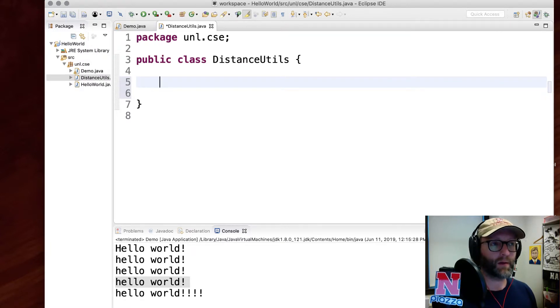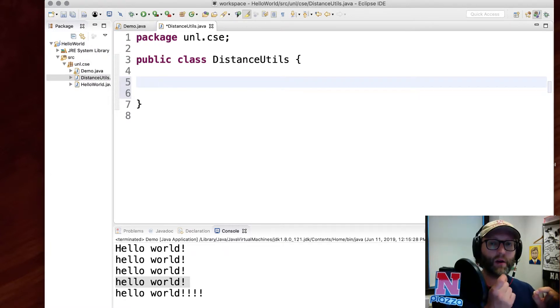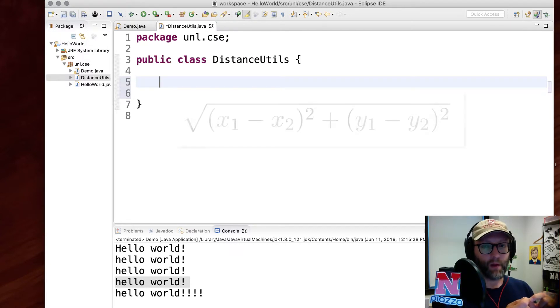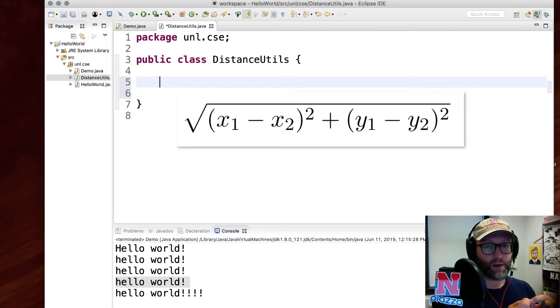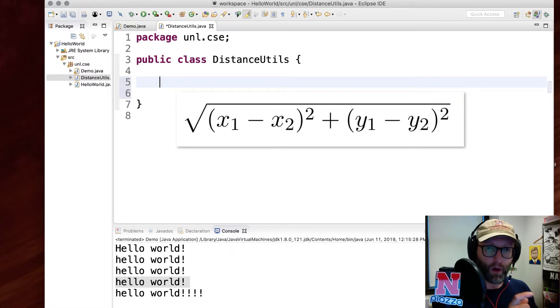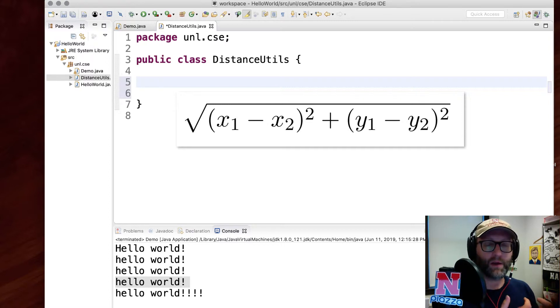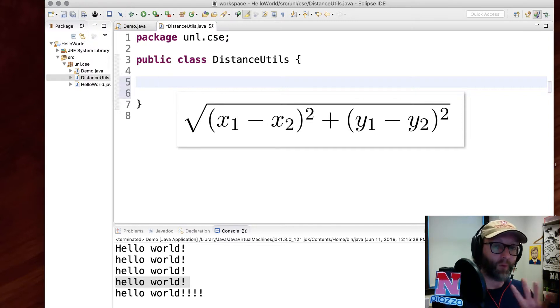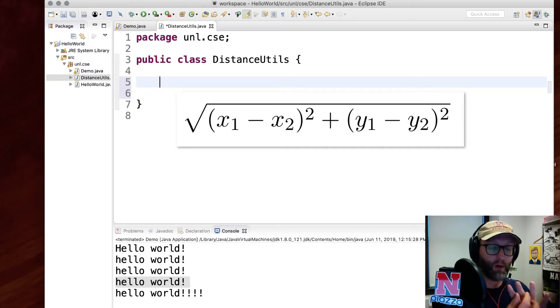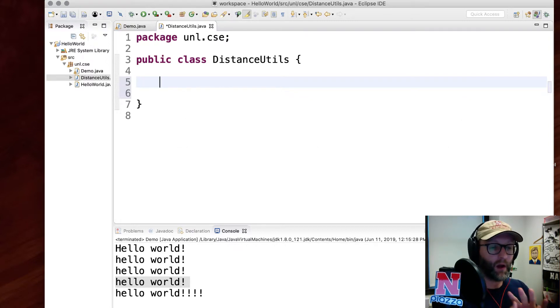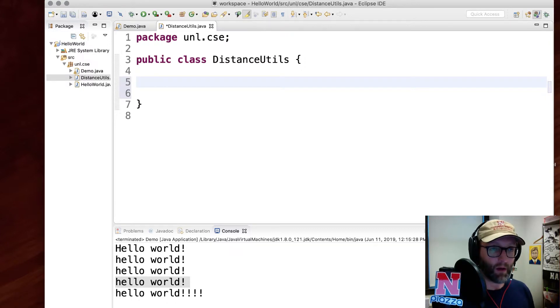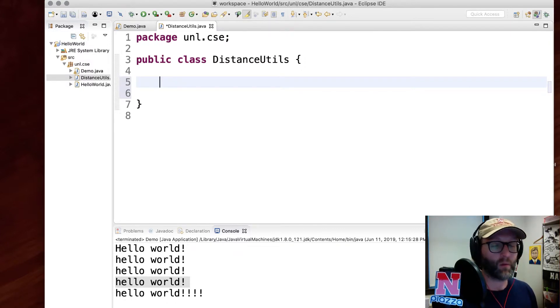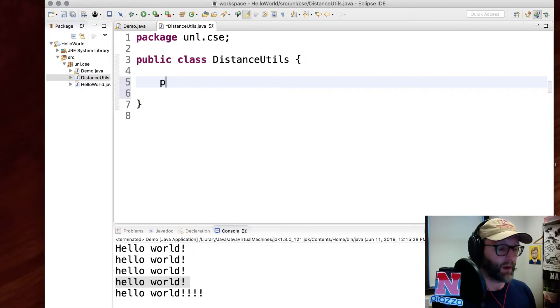What I want to do is, given an xy coordinate and another xy coordinate, I want to compute the Euclidean distance between them. The Euclidean distance can be computed using the square root of the square of differences. Basically, I'm going to take four doubles: x1, y1, x2, y2, and then calculate the distance between them using the Euclidean distance formula. Let's go ahead and write the signature of that function.